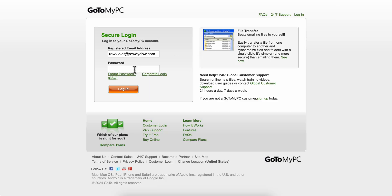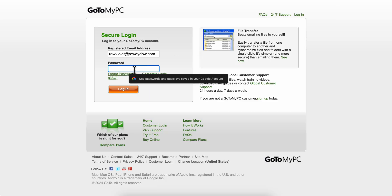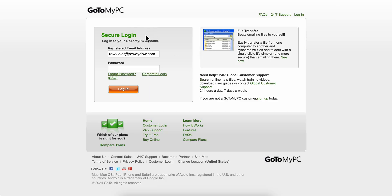Basically what you're gonna be able to do is simply access your PC from anywhere. I hope you found this video helpful — thanks for watching, guys.